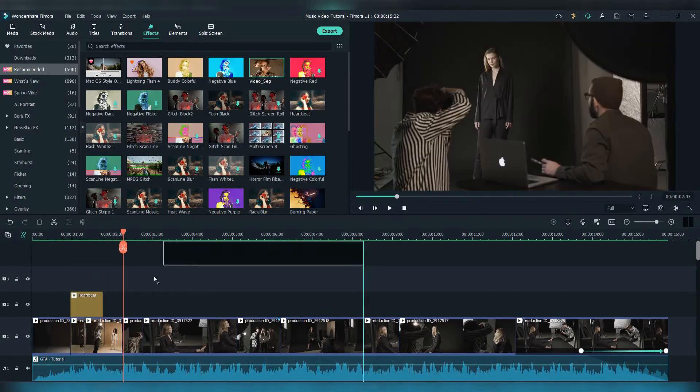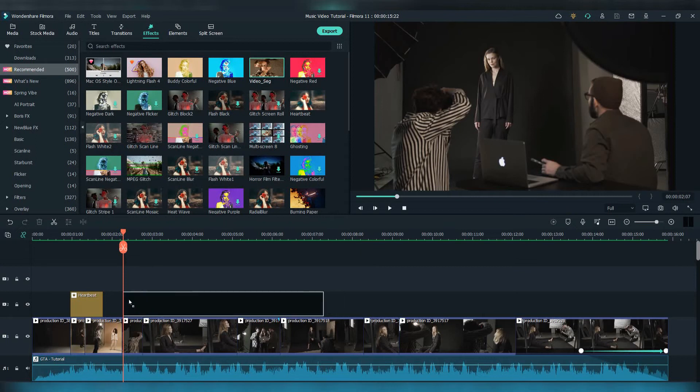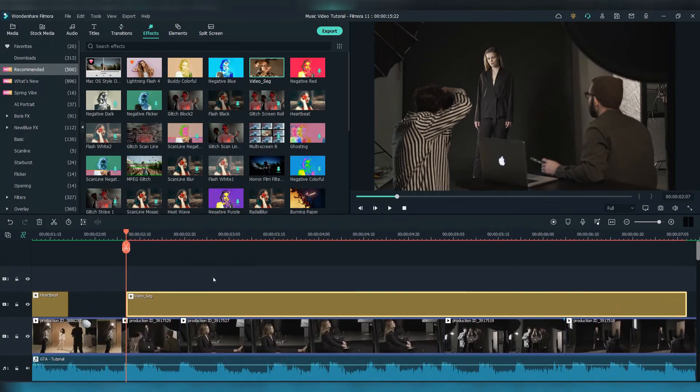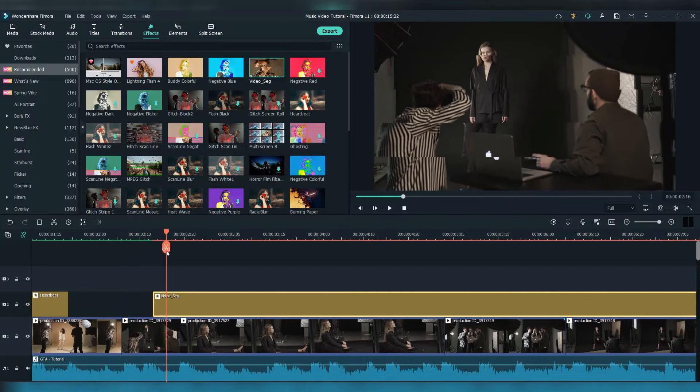Now let's try the video seg effect, and as well drag and drop it to the timeline and cut it wherever you think it fits best with the video.